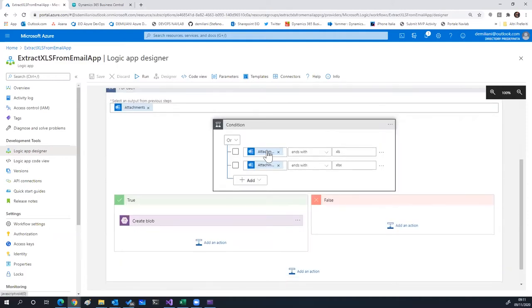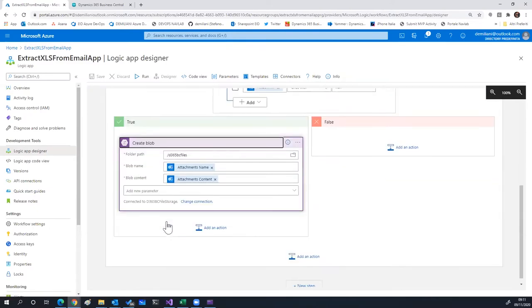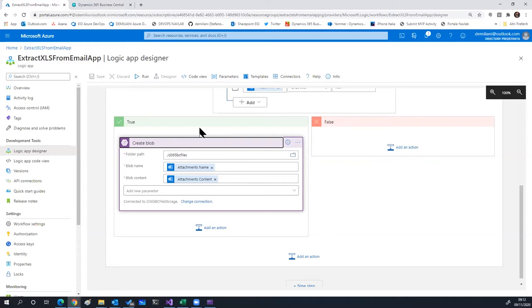The Azure Logic App starts with a trigger: when a new email arrives to a particular email account's inbox folder. The importance filter is set to 'any', but you can also filter by other criteria. If the email includes attachments, I've added a for-each loop that checks each attachment on the email message. Inside a condition, I'm checking the attachment name — if it ends with .xls or .xlsx, this means the email contains an Excel file. I'm saving the file to Blob Storage, using the attachment name as the file name and the attachment content as the blob content.